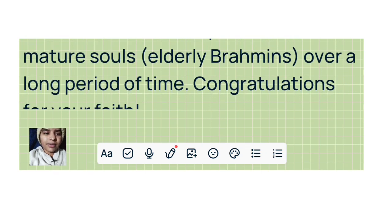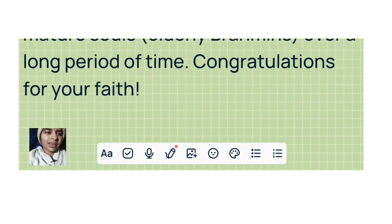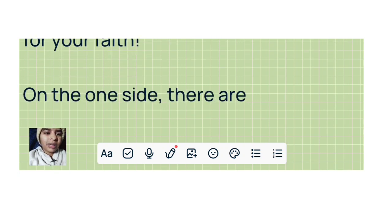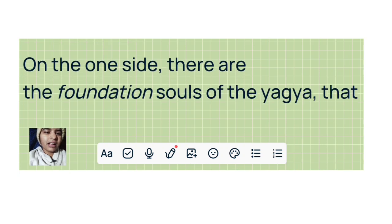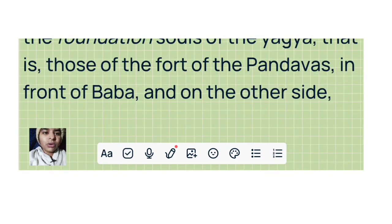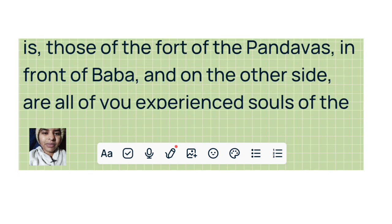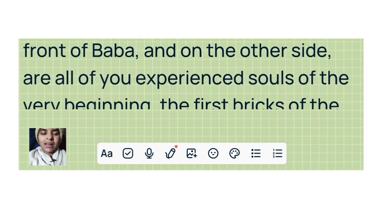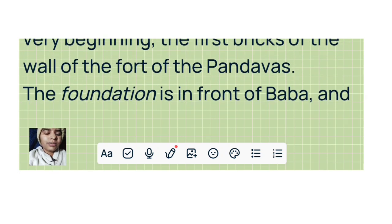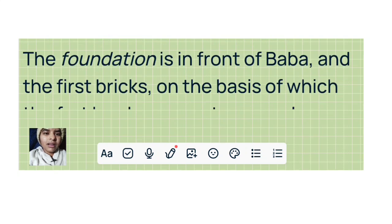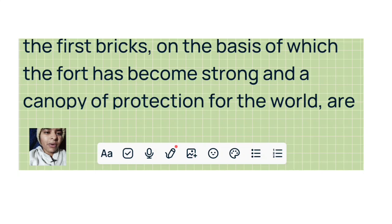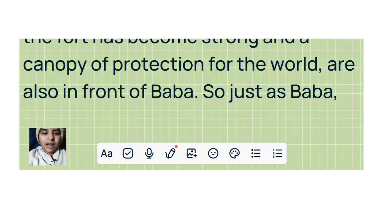Congratulations for your faith. On the one side, there are the foundation souls of the Yajna, that is, those of the fort of the Pandavas in front of Baba. And on the other side are all of you experienced souls of the very beginning, the first bricks of the wall of the fort of the Pandavas. The foundation is in front of Baba, and the first bricks on the basis of which the fort has become strong and a canopy of protection for the world are also in front of Baba.